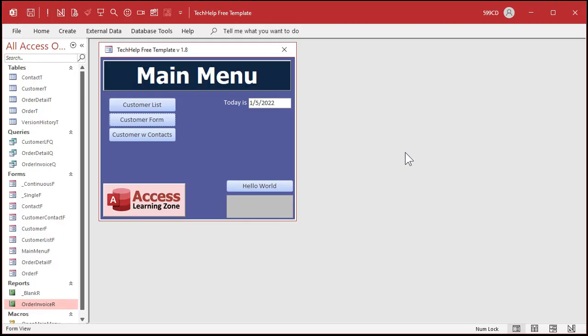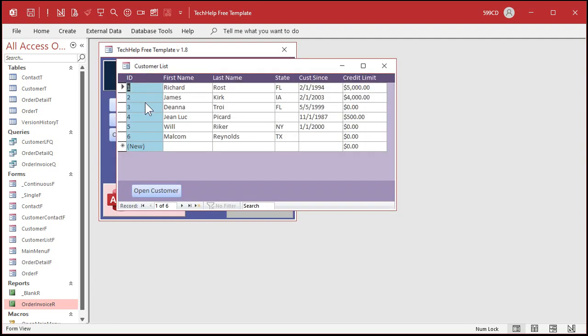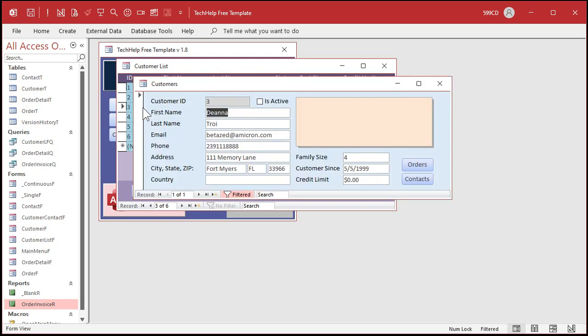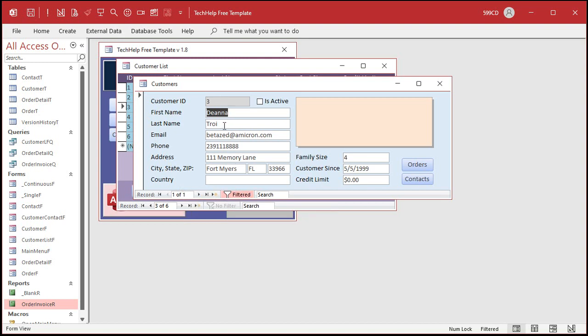I've been asked this question a couple times over the years by a few different people. Let's say you've got a list form and you open up one customer from that list. It opens it up with a filter and a where condition. You can see you've got one of one here. But what if you want to turn off that filter but stay on Deanna Troi's record?